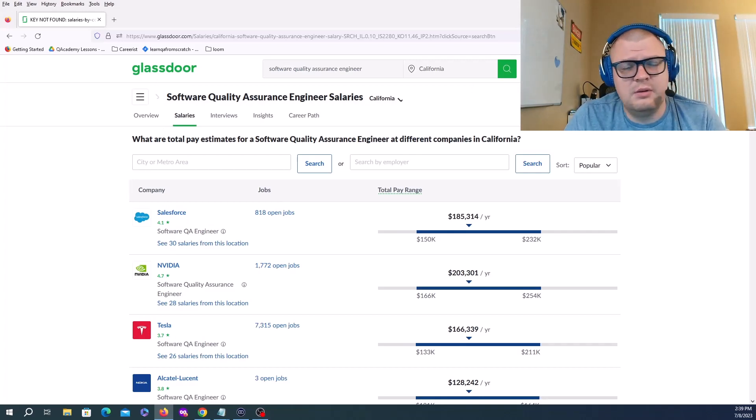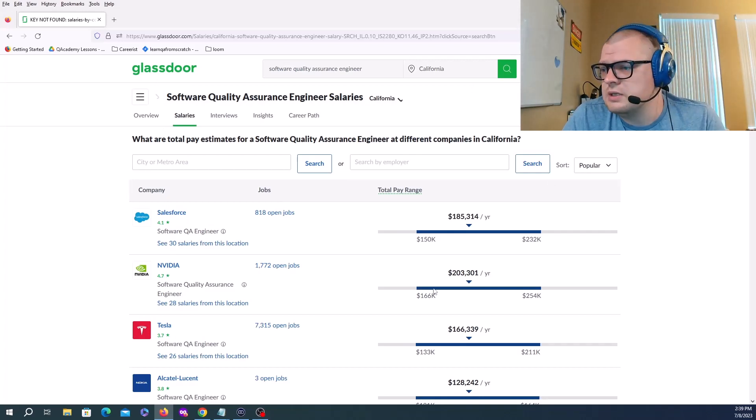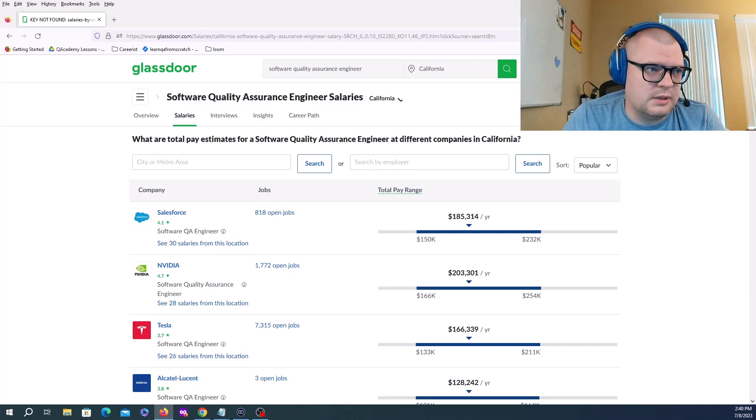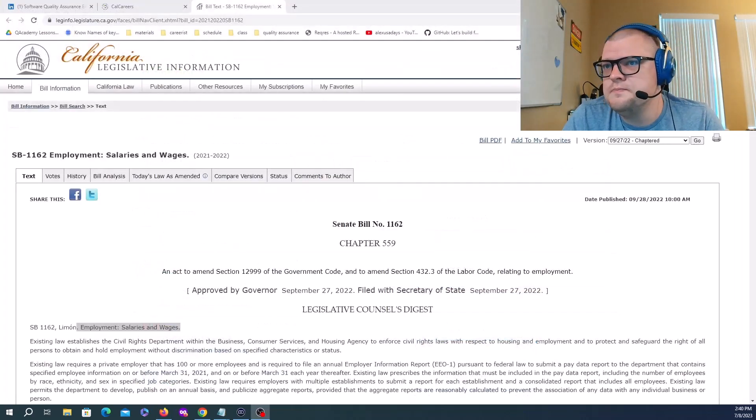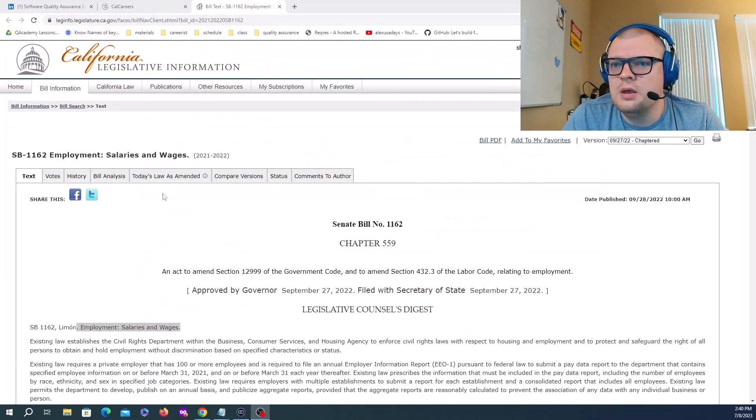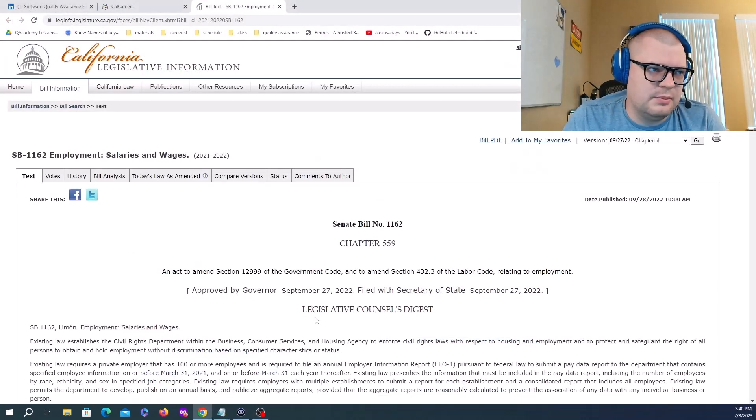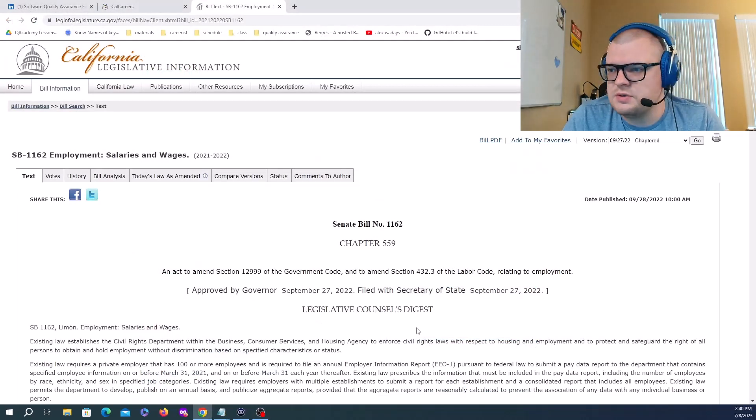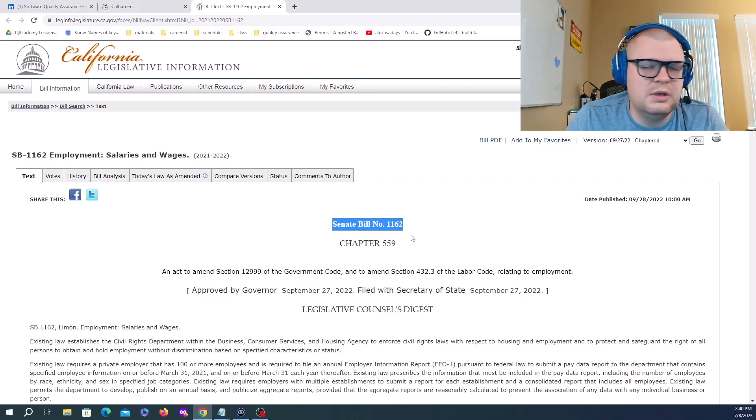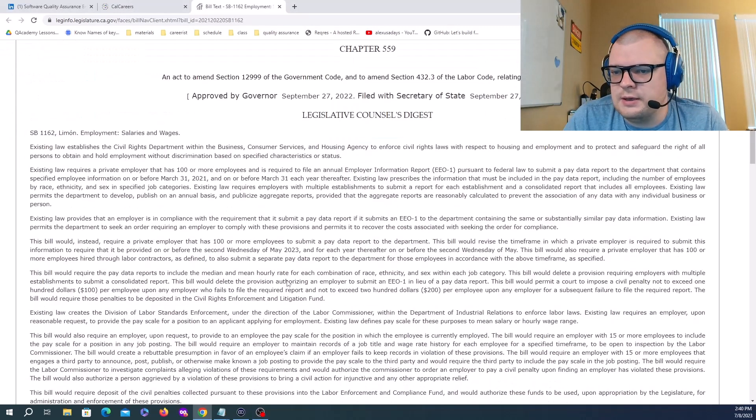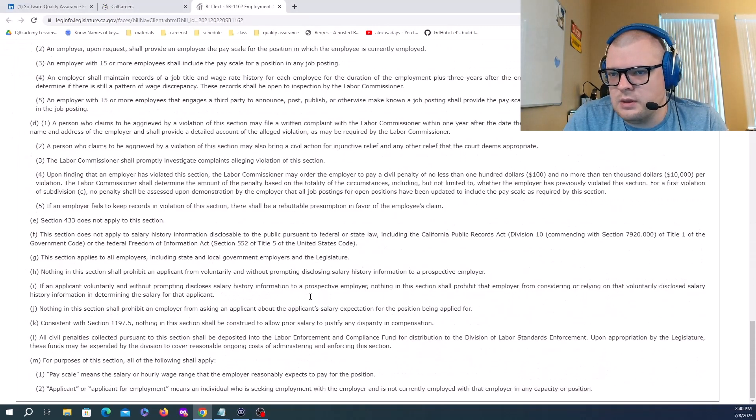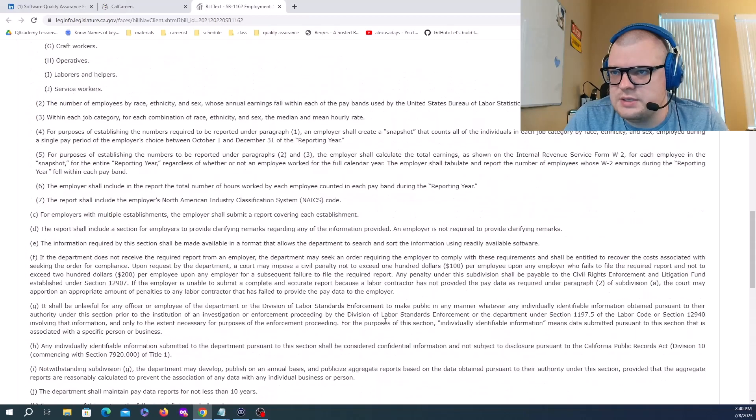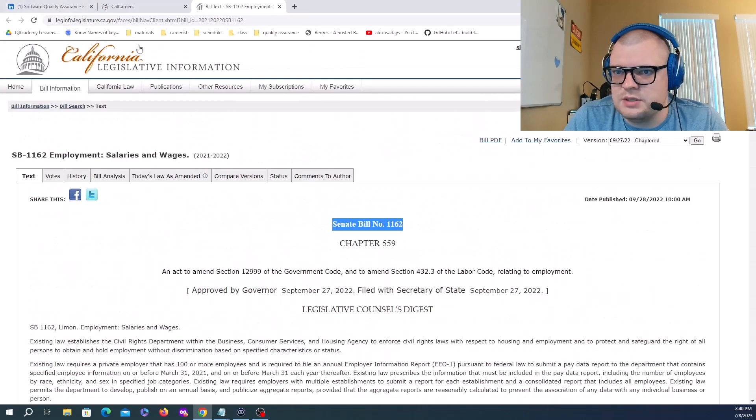Now let's look at positions on LinkedIn. This is the law I was talking about - Bill Number 1162 in regards to displaying salary ranges.